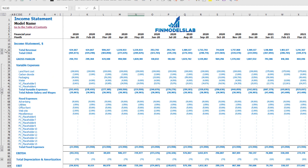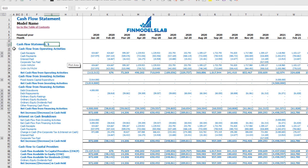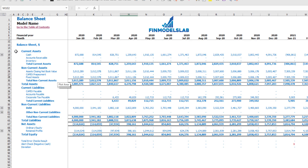On the Cash Flow Statement you can see cash flow broken down by operating activities, investing activities, and financing activities. The same information is available in a direct method format — operating, investing, and financing — but in a more collapsed form, making it easier to read. The Balance Sheet shows the breakdown of current assets, non-current assets, current liabilities, non-current liabilities, and equity by subcategories.